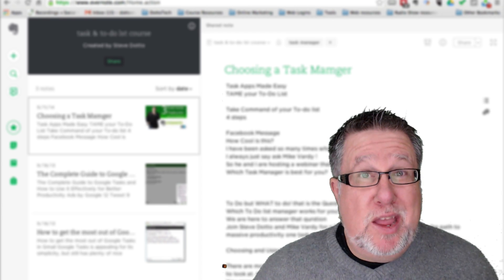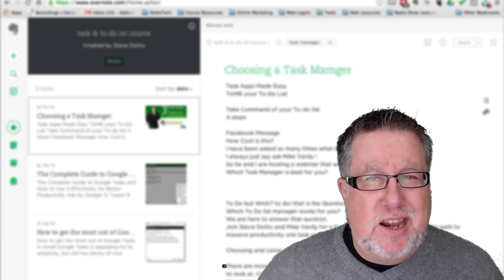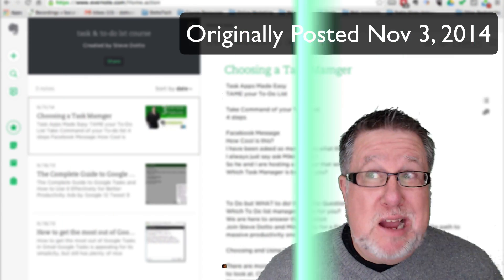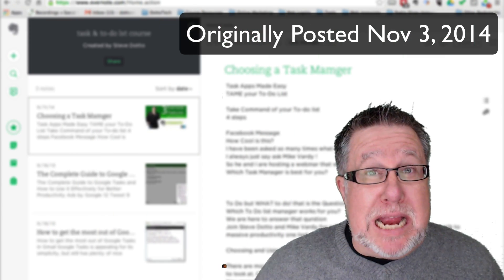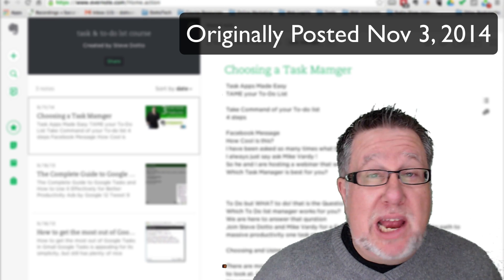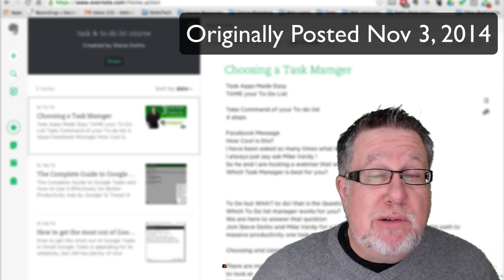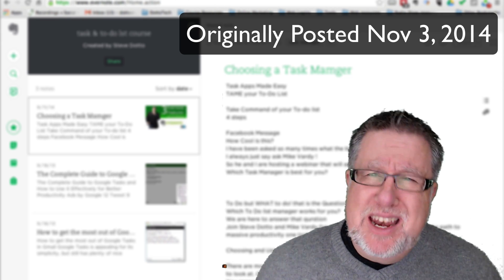Steve Dotto here. How the heck are you doing this fine day? Me? I'm marginally excited. Why? Because Evernote's rolling out new features.